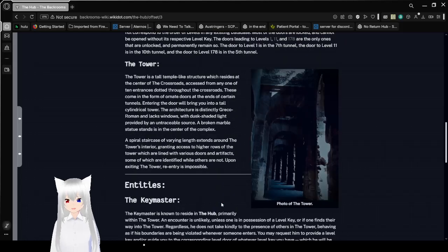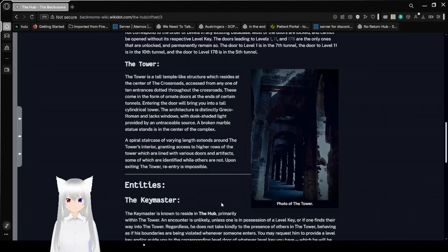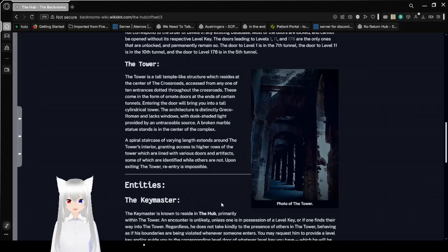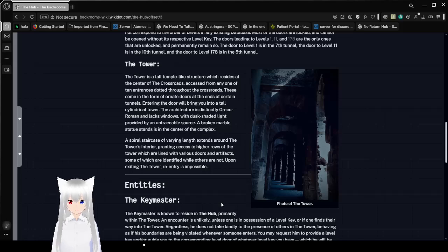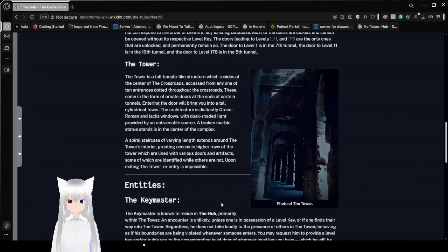The Tower. The tower is a tall, temple-like structure which resides at the center of the Crossroads. Access from any one of 10 entrances dotted throughout the Crossroads. These come in the form of ornate doors at the end of certain tunnels. Entering the door will bring you into a tall, cylindrical tower. The architecture is distinctly Greco-Roman and lacks windows. With dusk-shaded light, I'd provide it by an untraceable source.